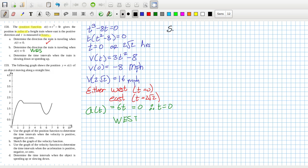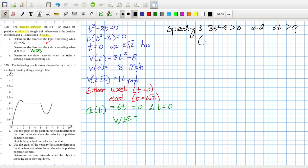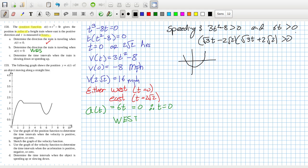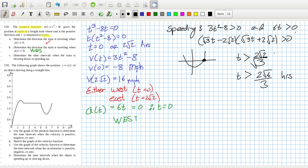Determine the time interval when the train is slowing down or speeding up. Let's do speeding up first. Speeding up is when both the velocity (3t squared minus 8 > 0) and the acceleration (6t > 0) are satisfied. Looking at positive t, we can write this as (root 3 · t minus 2 root 2)(root 3 · t plus 2 root 2) > 0, which holds when t is greater than 2 root 6 over 3 hours.